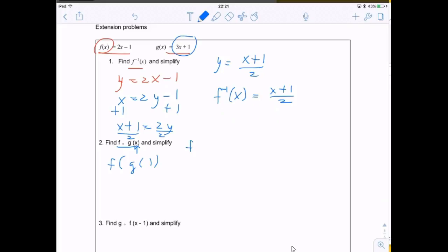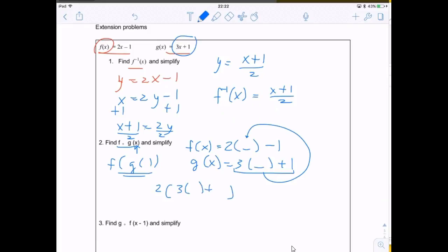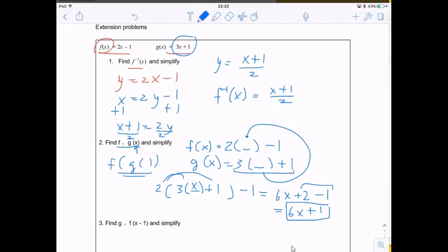I'll rewrite my f function with parentheses and my g function with parentheses. I put the g function inside the f function. So I have 2(3x + 1) minus 1, putting x inside the g function. Now simplifying: distributing the 2 gives 6x plus 2 minus 1, and combining terms gives 6x plus 1. So the new function f∘g(x) = 6x + 1.